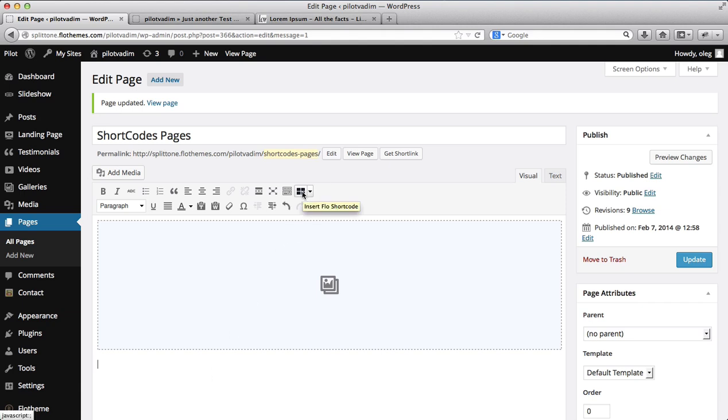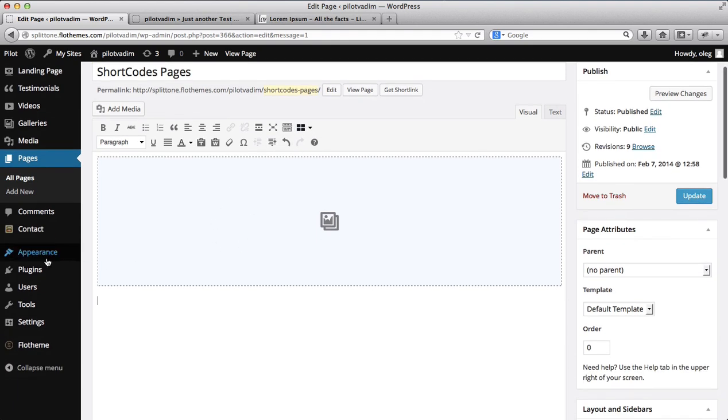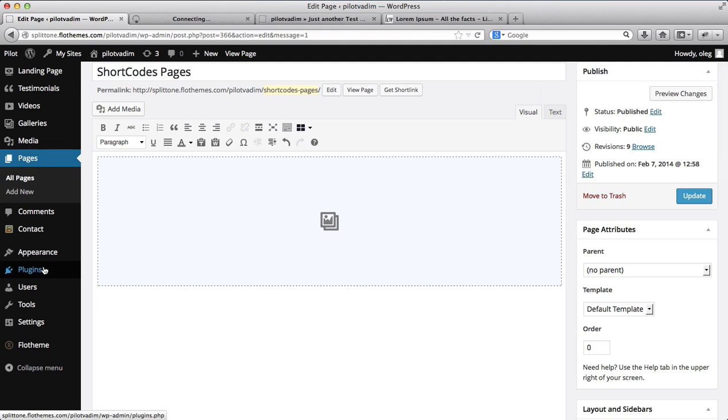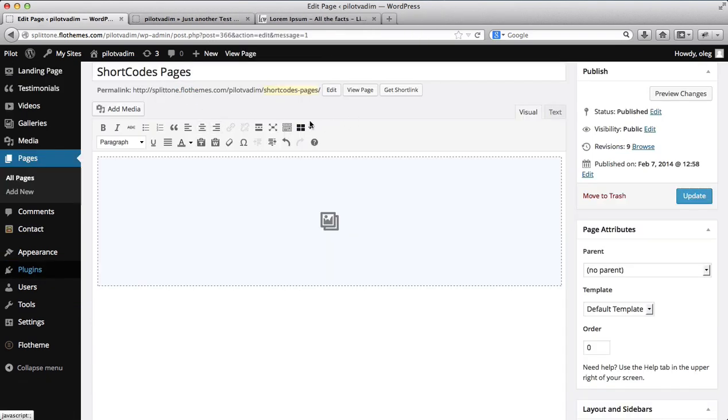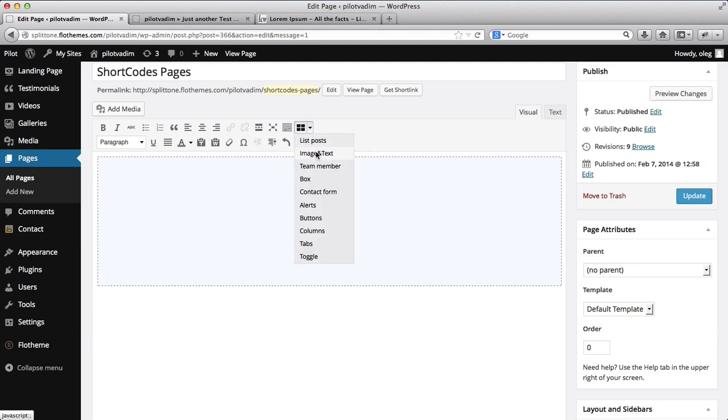To have this icon with a shortcode, you'll need to go over to Plugins and you'll just need to activate our shortcodes. So once you've activated them, you'll have this icon up here and you can create different layouts with images.